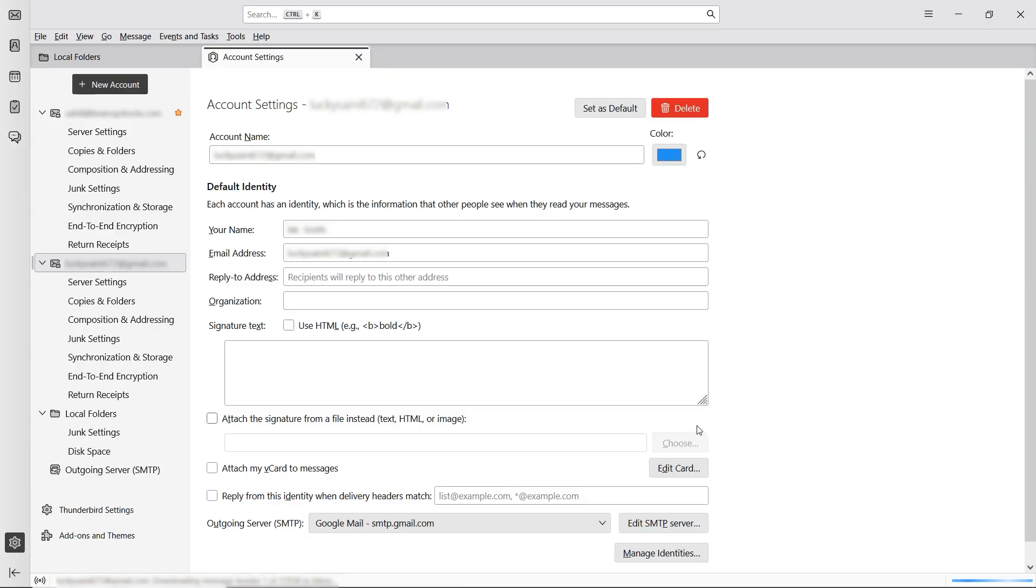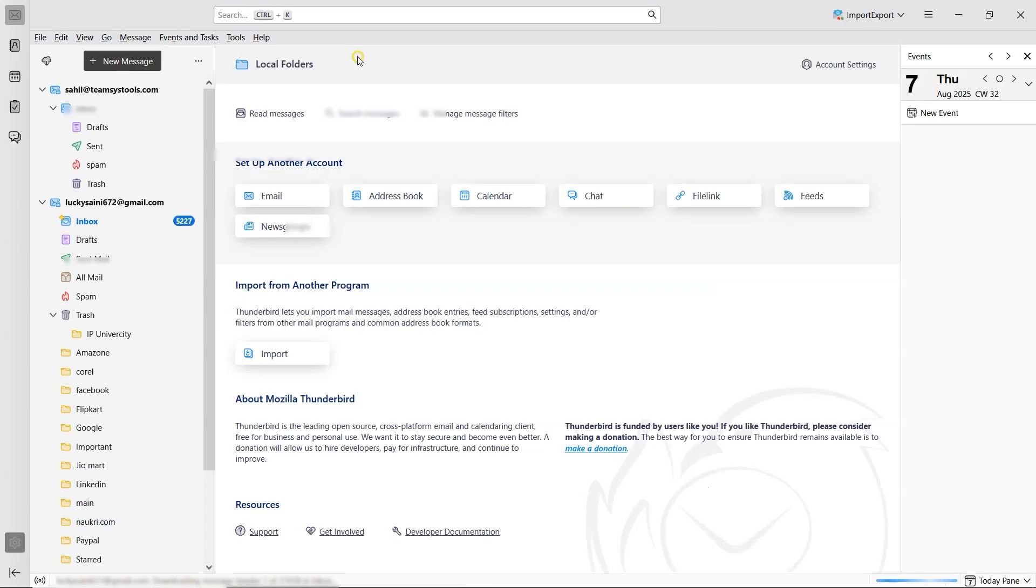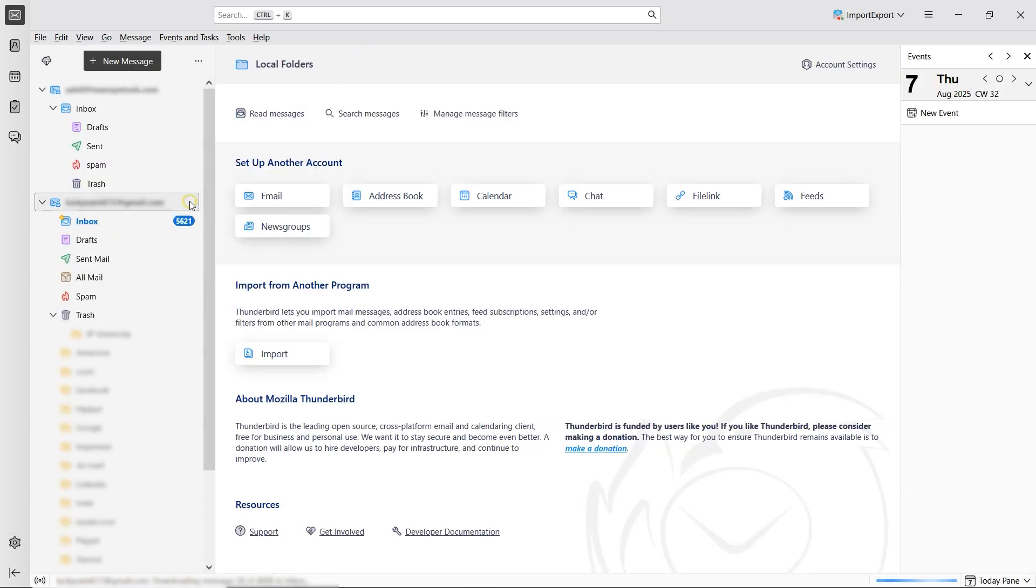In the left panel, you'll now see your account added. Close the Account Settings window. Then select your account from the left panel to view your emails.